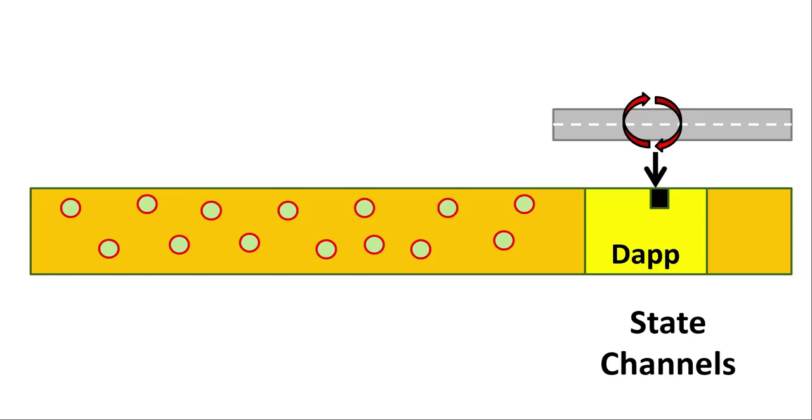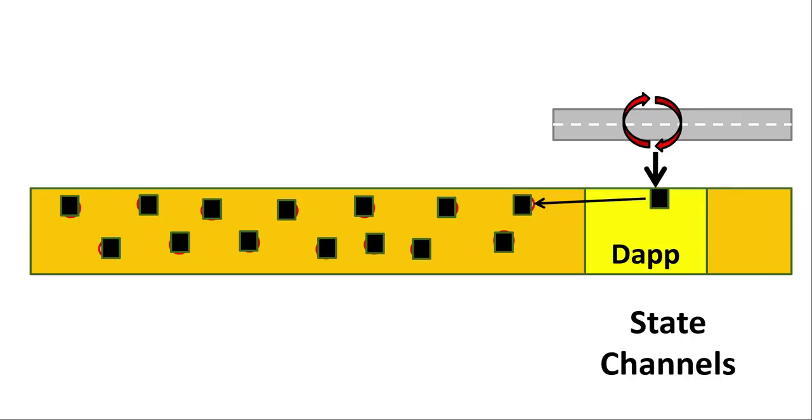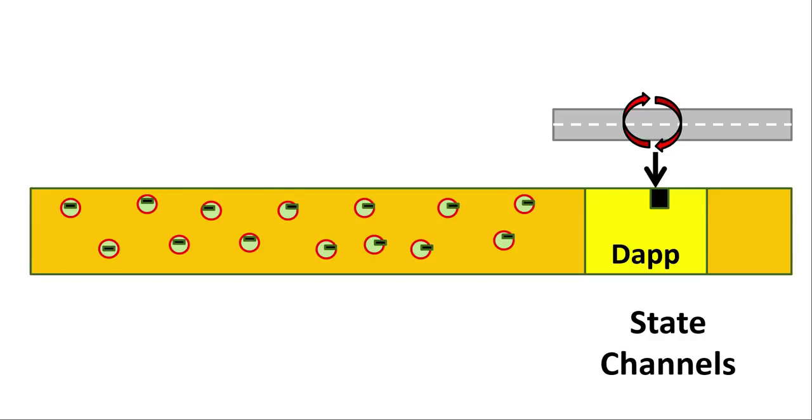In a classic blockchain, all nodes on the system will have a full record of every transaction. This results in a very chunky and slow system. In Aeternity, sharding of the nodes is possible, so what this means is that not all the nodes will have to have a full copy of every transaction record.